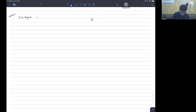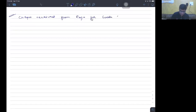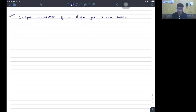Observe it with another example. Cheque received from Raja for goods sold. When these goods are sold, we will assume that the goods are sold immediately, and against that we have received the cheque.